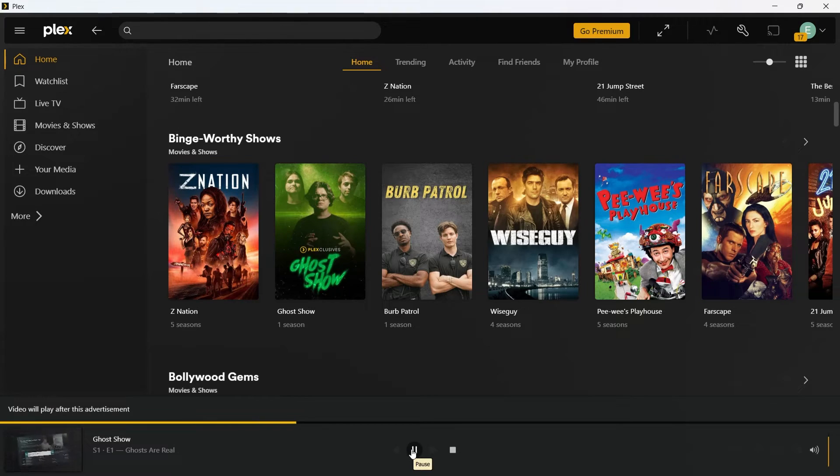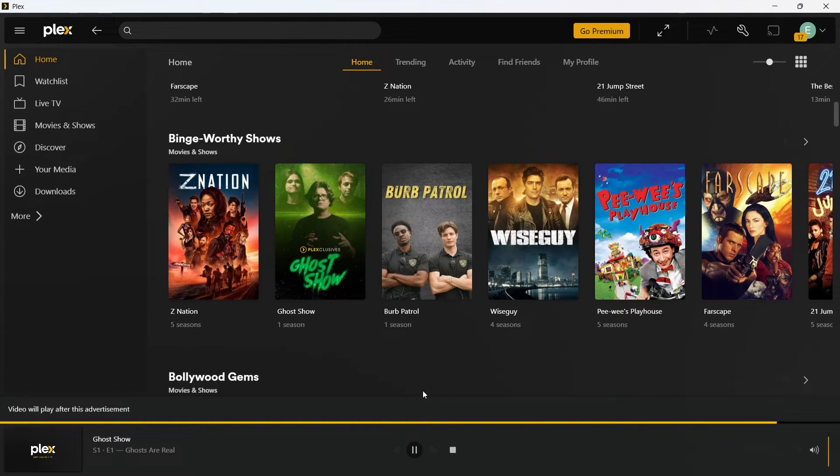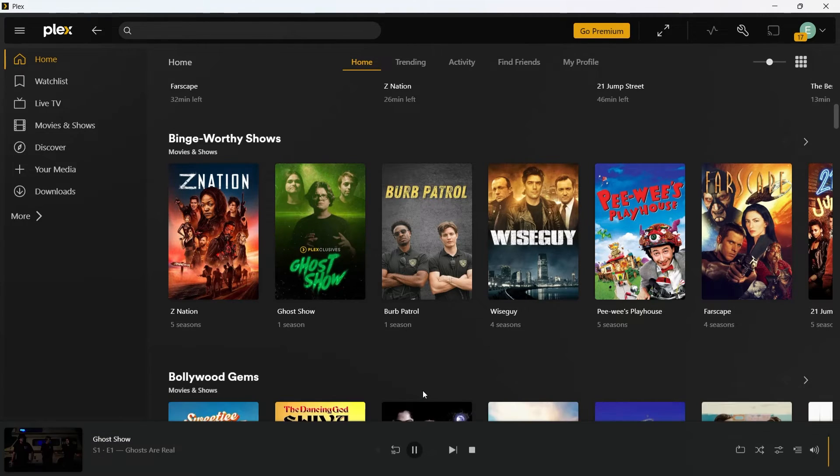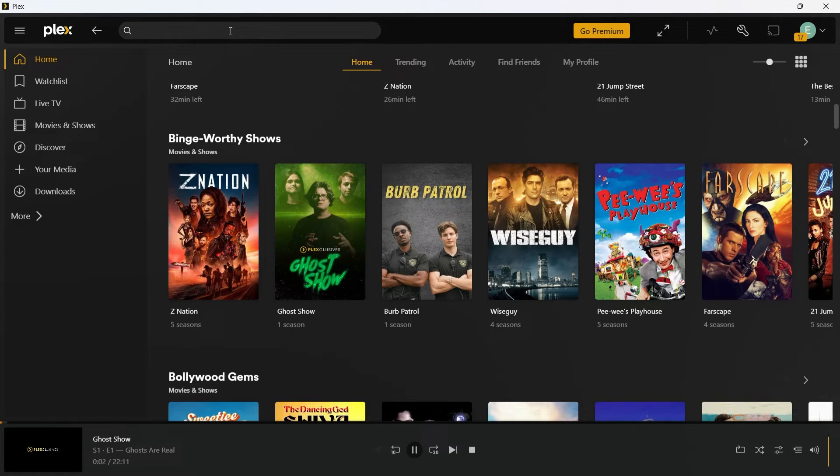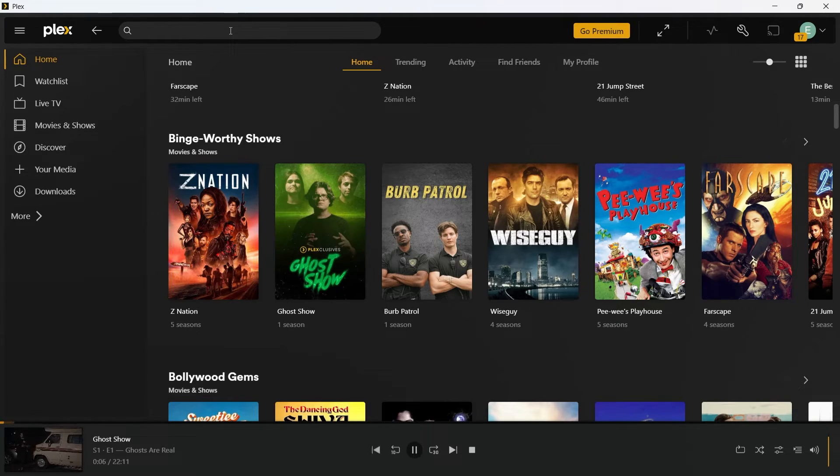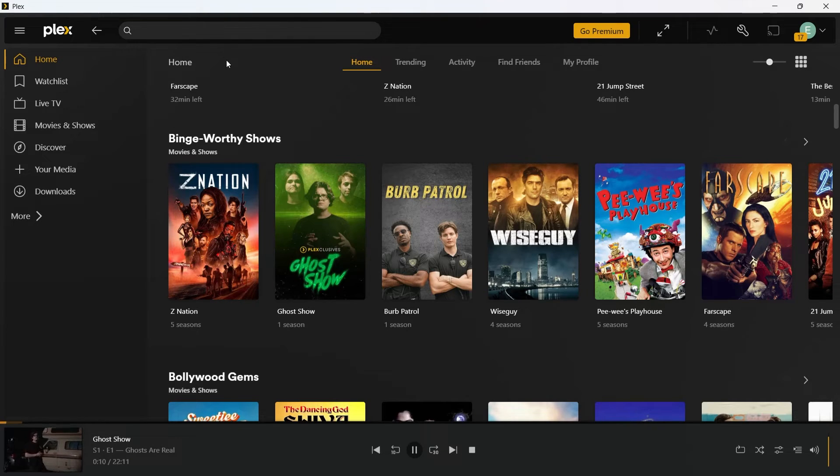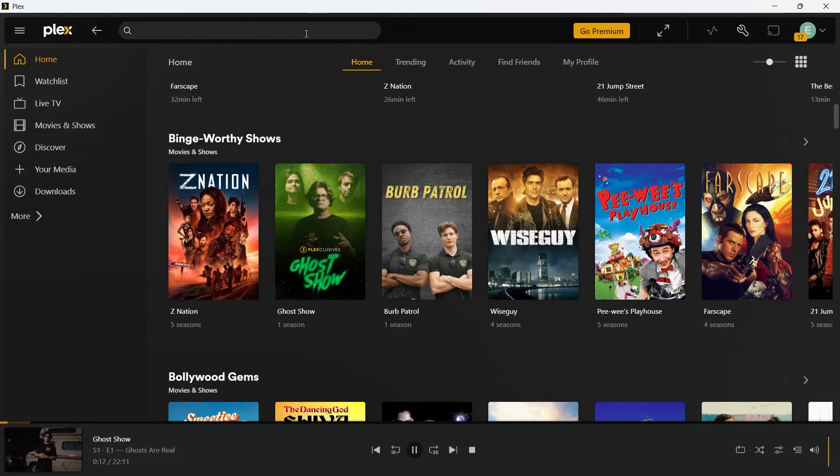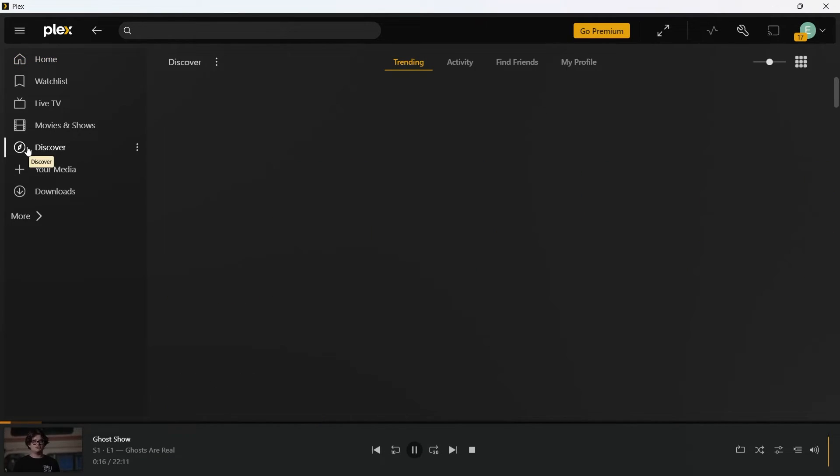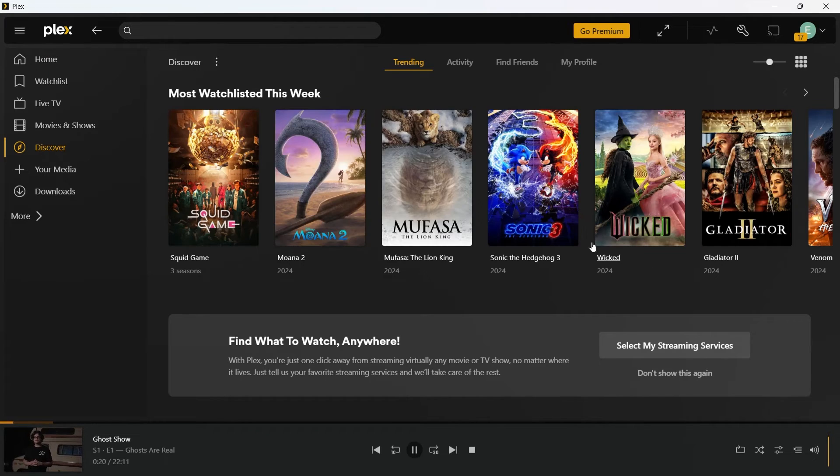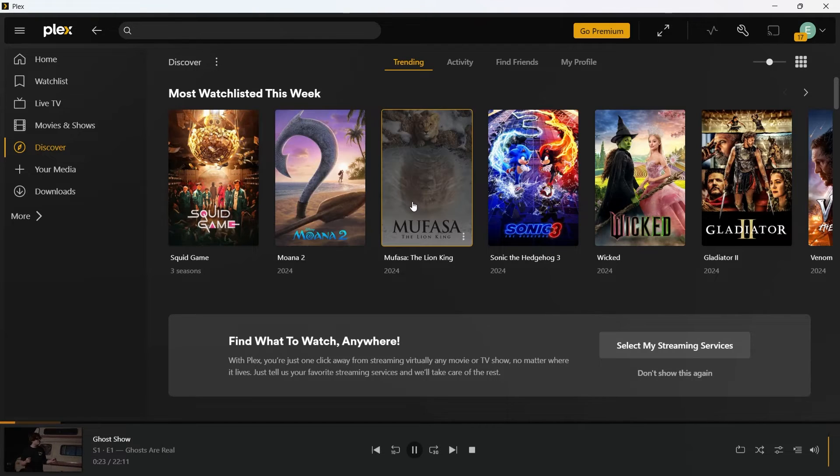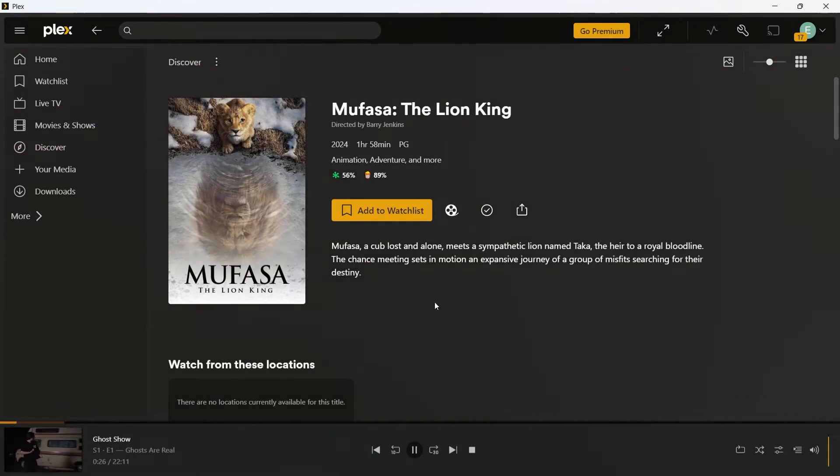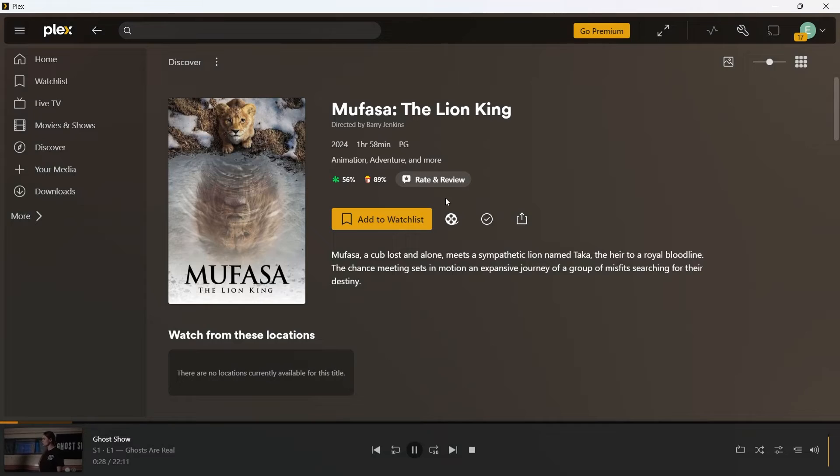Now you can also use Plex for discovering aggregated content. Discover is a feature that shows movies and series available on streaming platforms. Plex doesn't host this content, but provides links to services like Netflix, Amazon Prime and more. In order to use this, from the Plex homepage, explore the Discover section by clicking on this Discover icon. Now it will show up all the trending movies across platforms. Clicking a movie will redirect you to the appropriate streaming service if available.